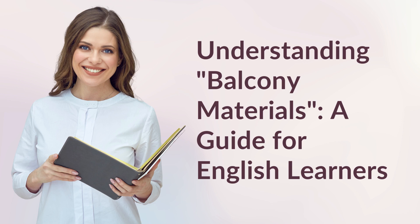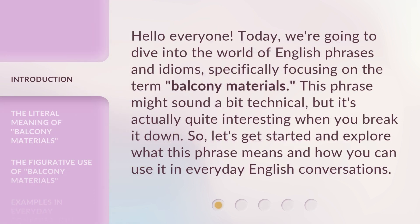Hello everyone, today we're going to dive into the world of English phrases and idioms, specifically focusing on the term 'balcony materials.' This phrase might sound a bit technical, but it's actually quite interesting when you break it down. Let's get started and explore what this phrase means and how you can use it in everyday English conversations.